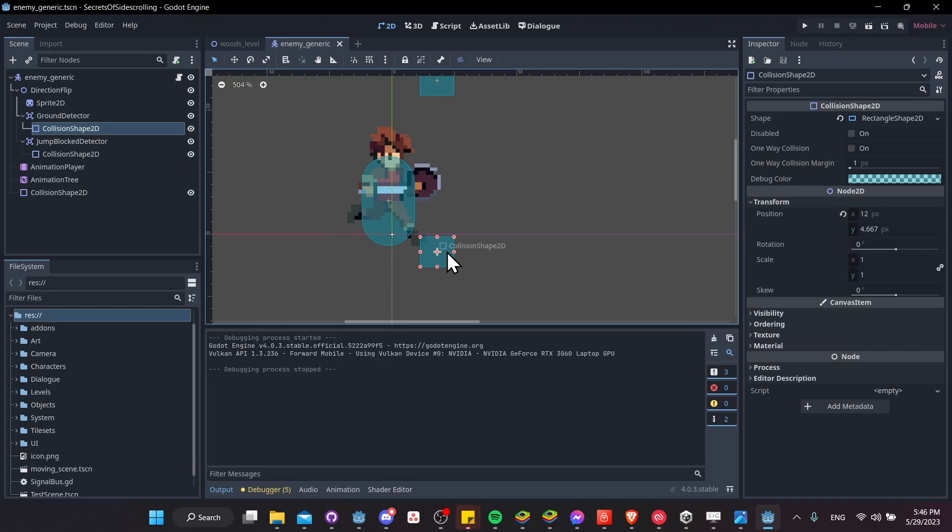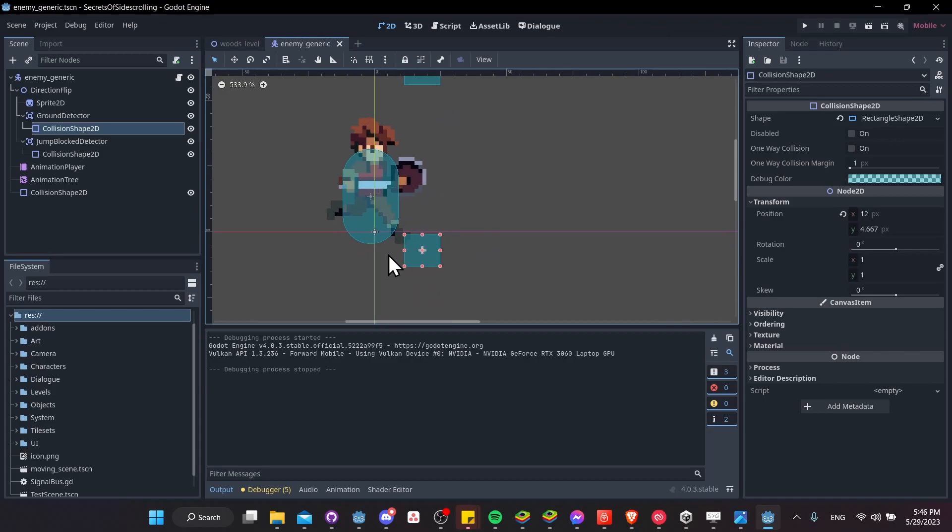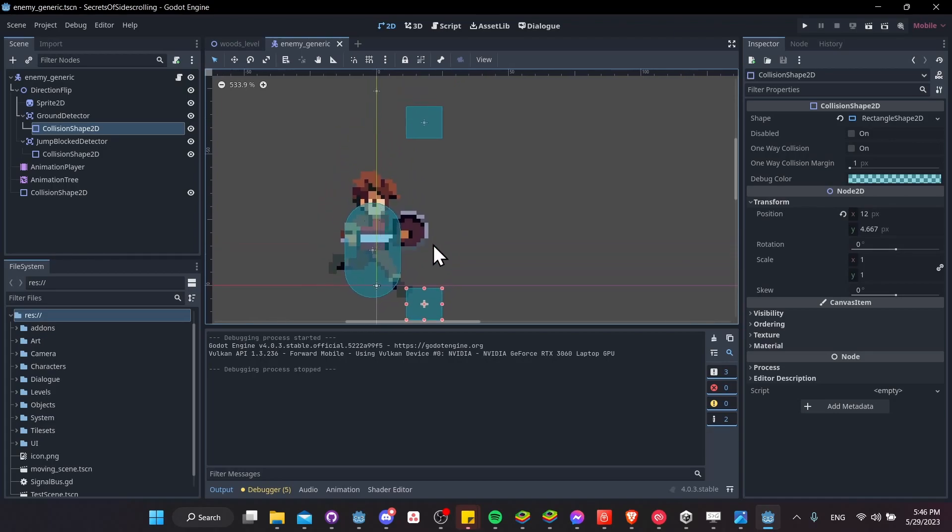So down here, of course, we're looking to see if there's ground in front of the player, right? So if there is no ground, then we can tell the player to jump.